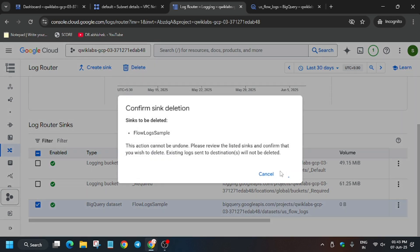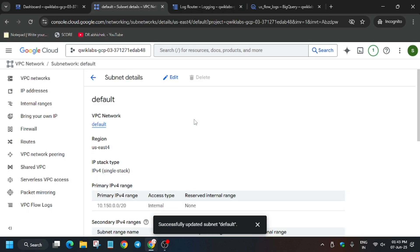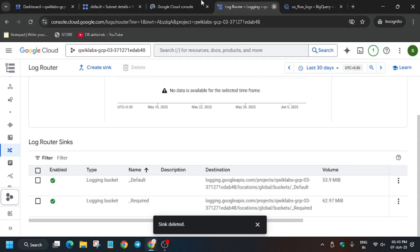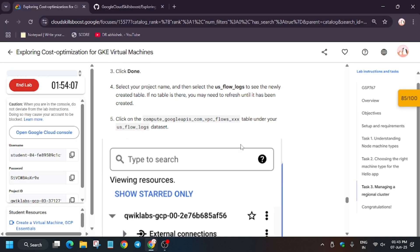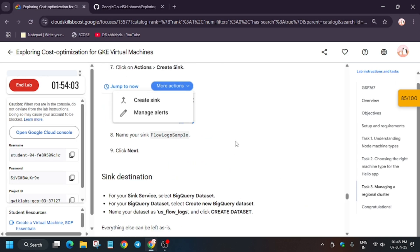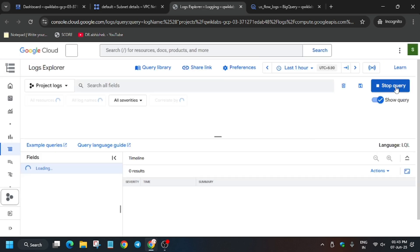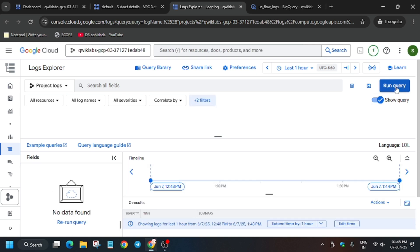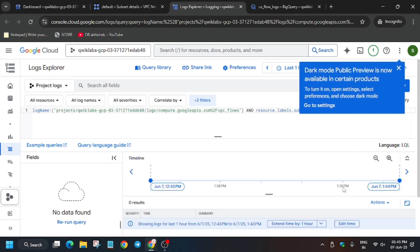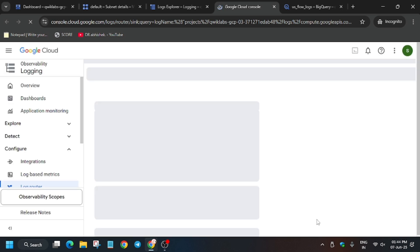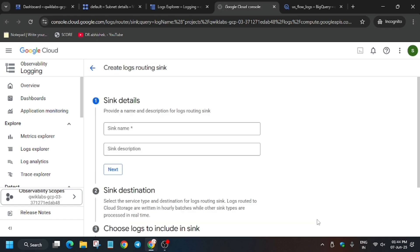Delete the sink — select it and delete. We are deleting because there was an issue exporting that table, so you need to recreate it. The lab is a little glitchy. Sometimes you may not be able to find the flow logs — for that you can reach out to chat support. Copy the name of the sink, go back to the flow logs, run the query again, click Actions, then Create Sink. Follow the steps shown in the video and you will get the score.